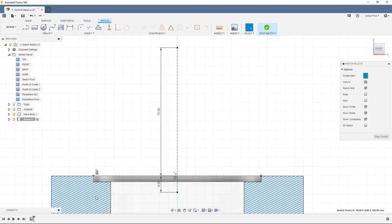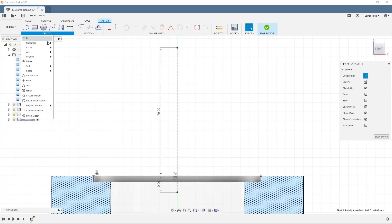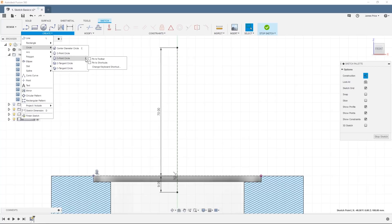We can also see our vertical construction lines are black, meaning they are fully defined. You can also create a line or any other sketch feature easily using the shortcut commands, or by customizing the toolbar and shortcut menu depending on your preferences.